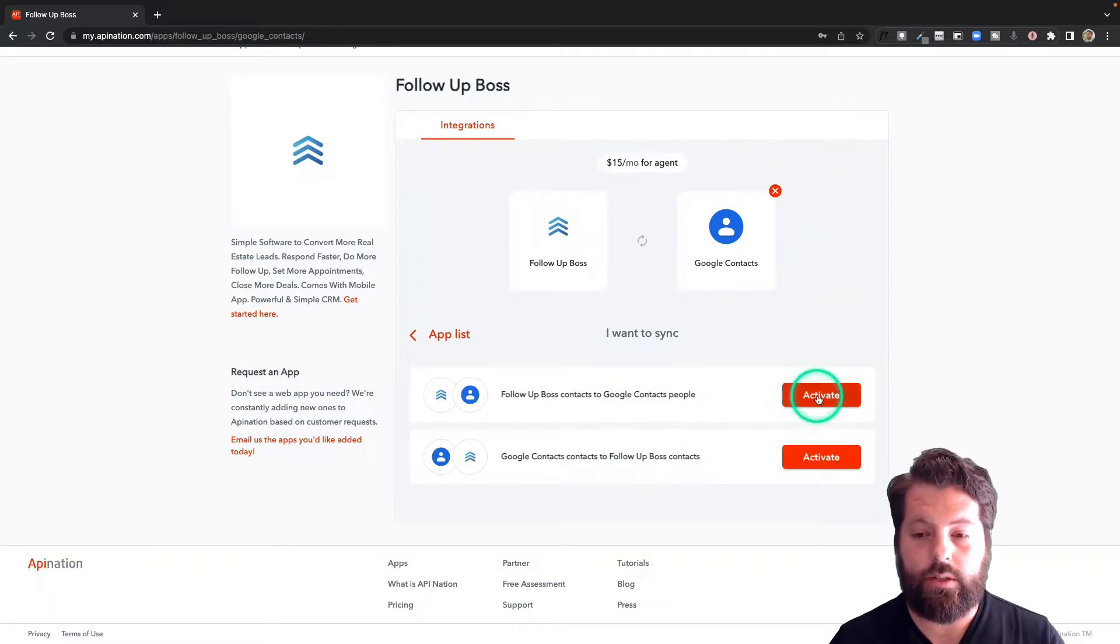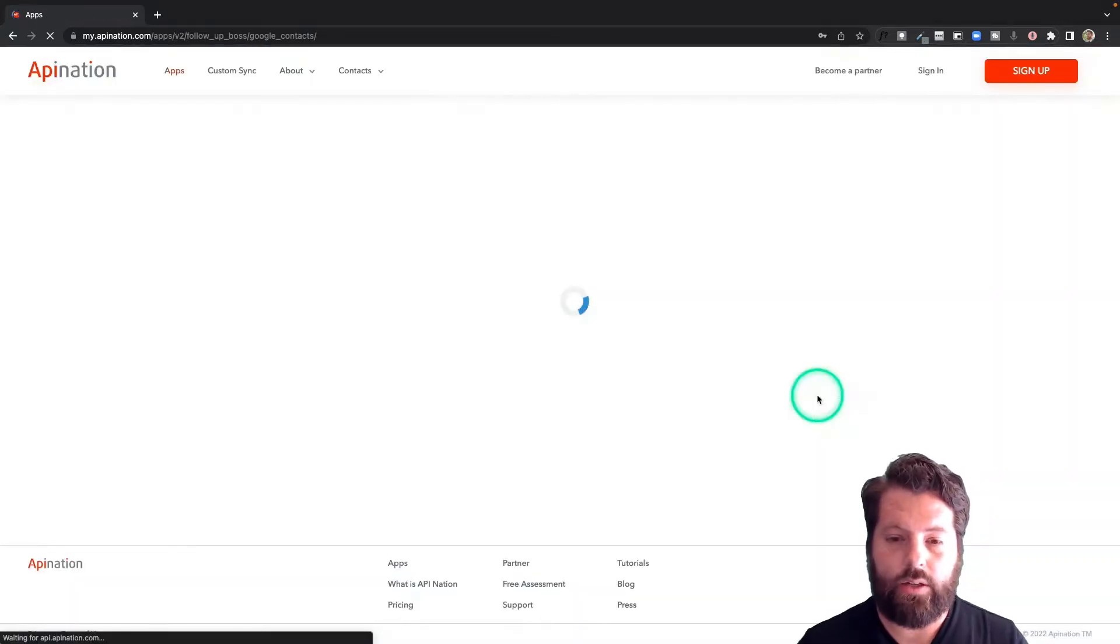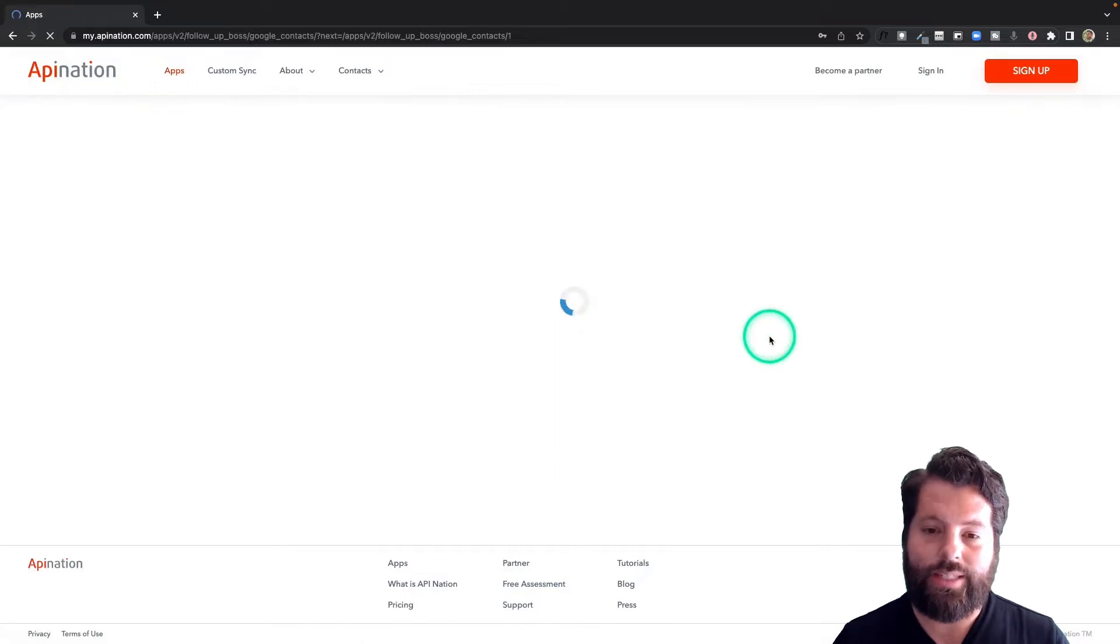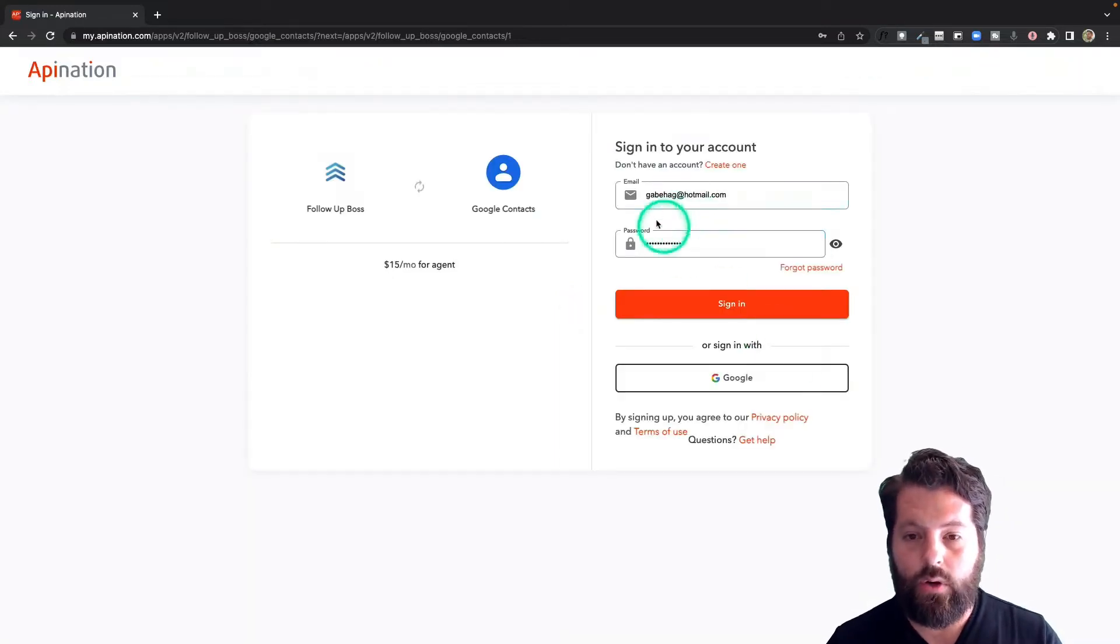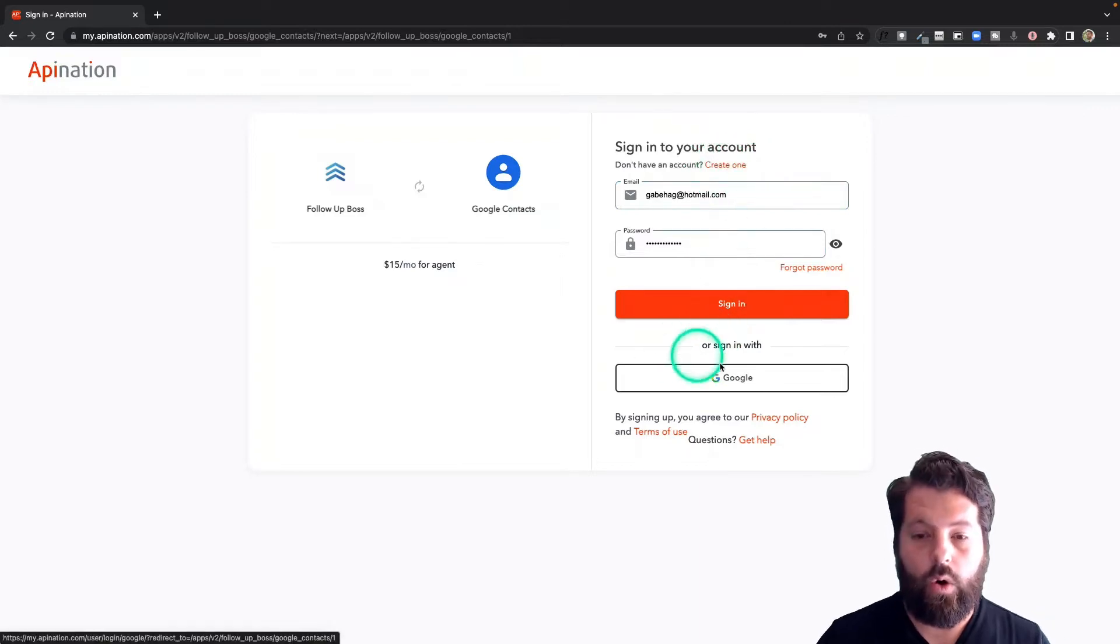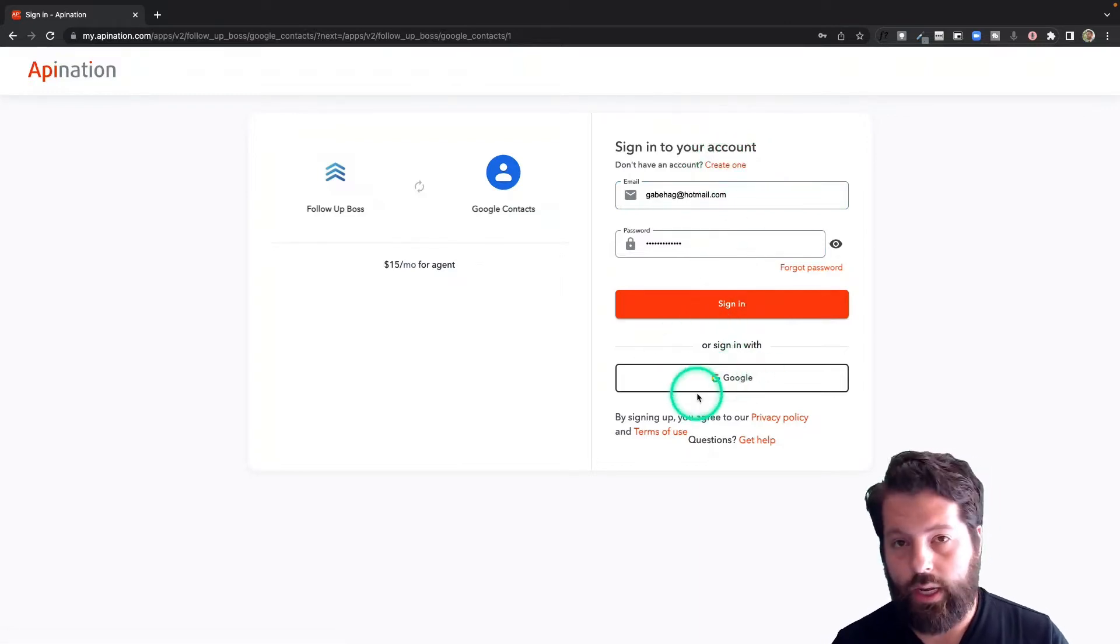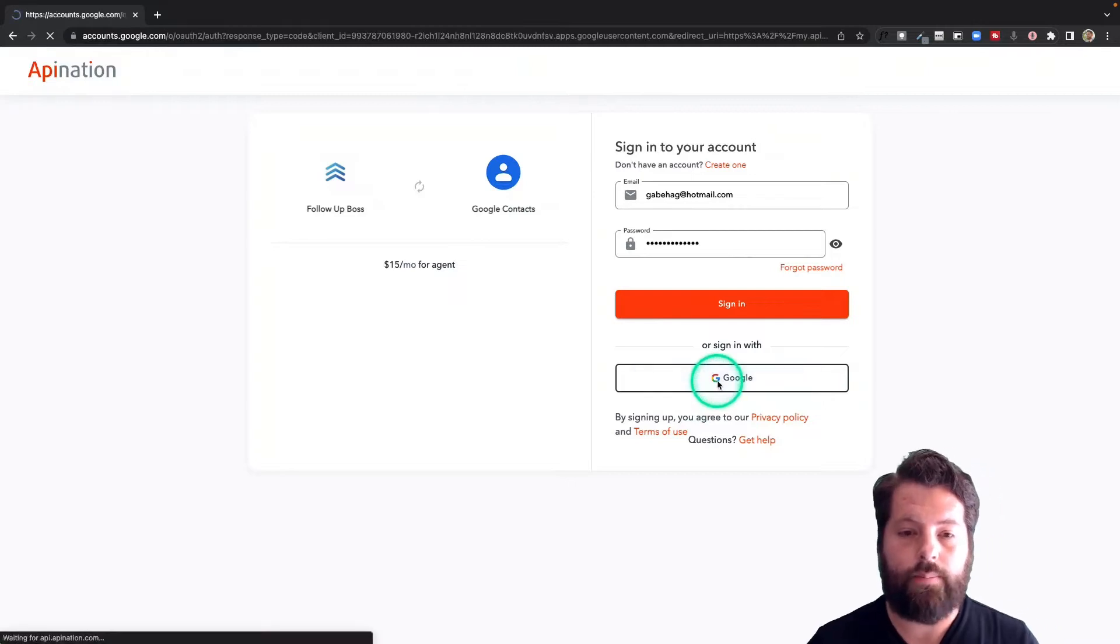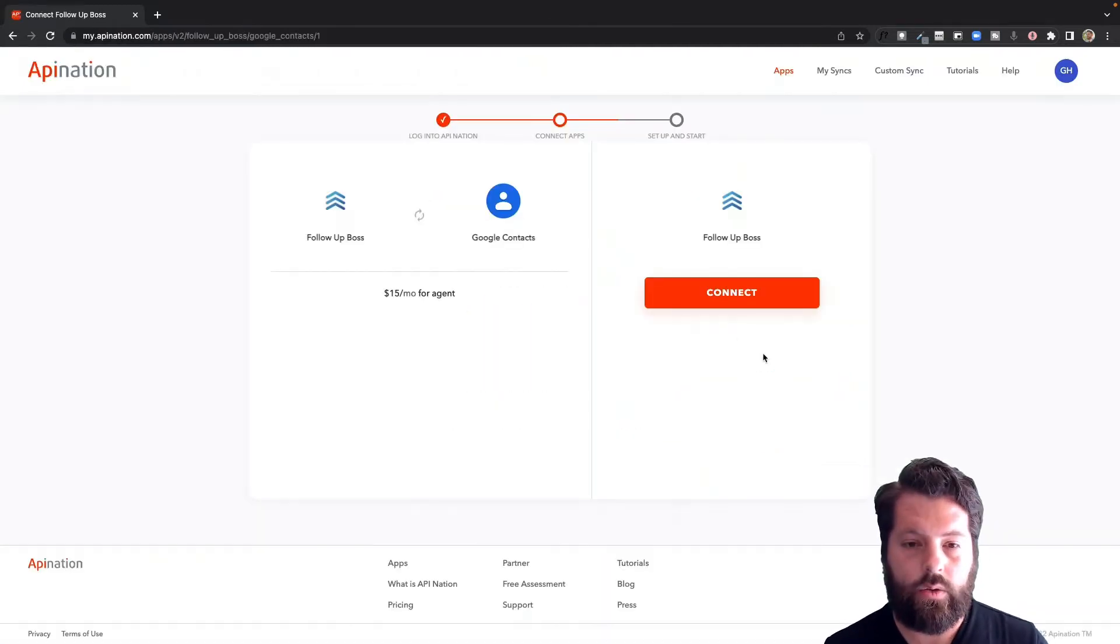Here's the Google Contacts sync. We have two workflows available, two syncs: Follow-up Boss to Google Contacts and back again. So I'm going to set up both of these. I'm going to start with Follow-up Boss to Google Contacts. I hit Activate. First thing I'm going to do is sign into my API Nation account. If you don't have an API Nation account, just go ahead and click this link up here to create one, or you can also sign in using your Google account. That'll create an API Nation account as well.